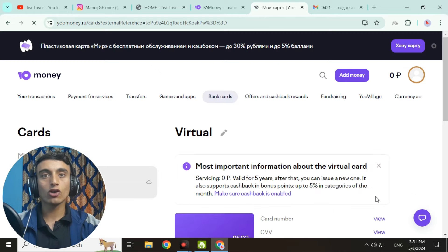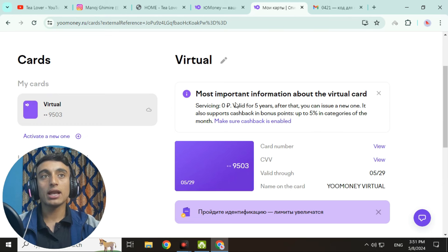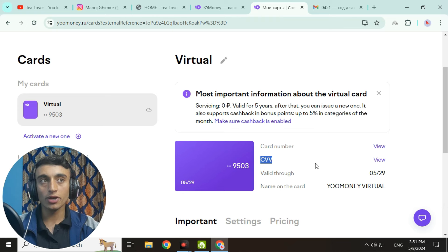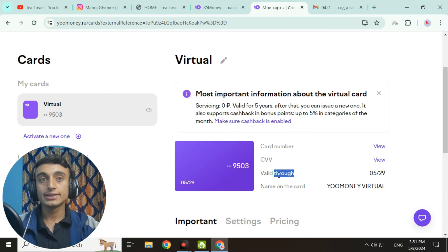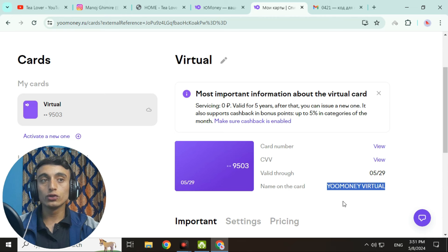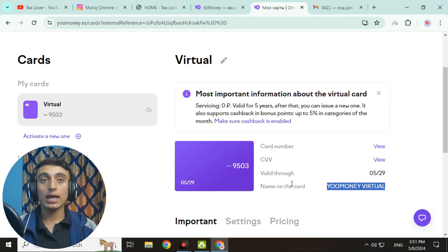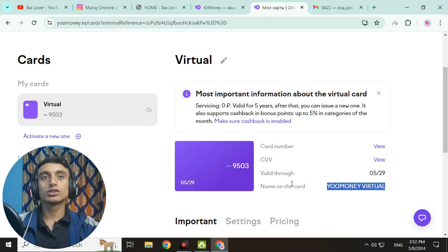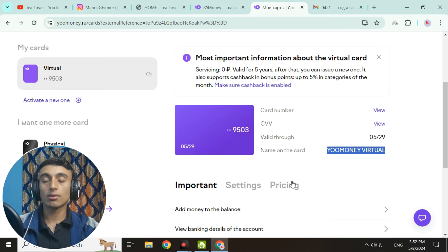Go back to the dashboard and find the free virtual credit card section. Click on 'View Detail' to get more details. This card is valid for five years and you can only issue one at a time. Click the View option to see your CVV number, valid date, and card name. If you need a zip code while entering payment details, use a Russian zip code to utilize this free VCC card.